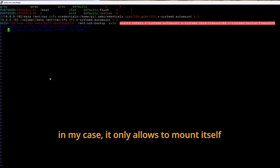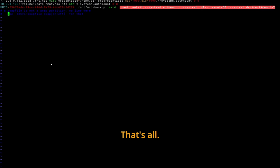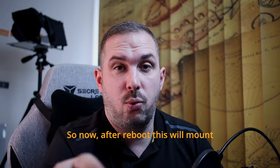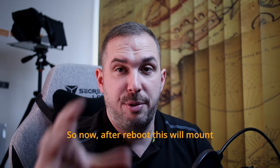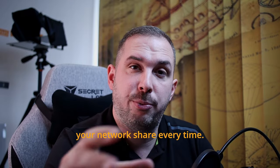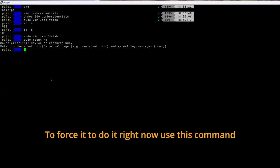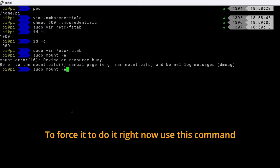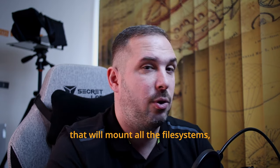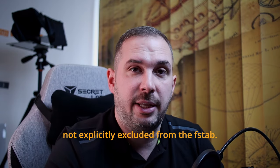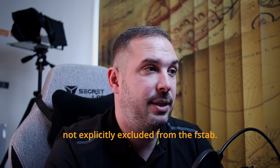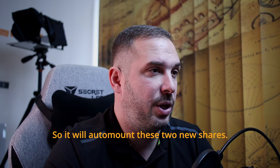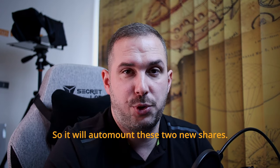That's all. Save the file and close it. Escape colon wq. So now after reboot this will mount your network share every time. To force it to do it right now use this command. Sudo mount dash a. That will mount all the file systems not explicitly excluded from the fstab. So it will auto mount these two new shares.